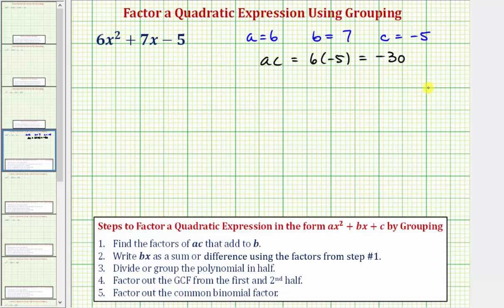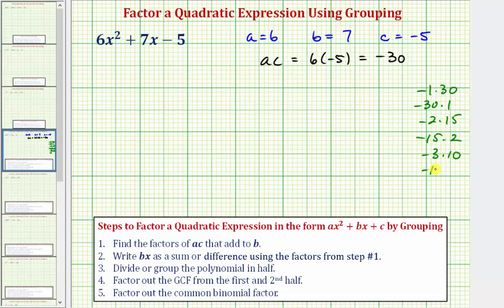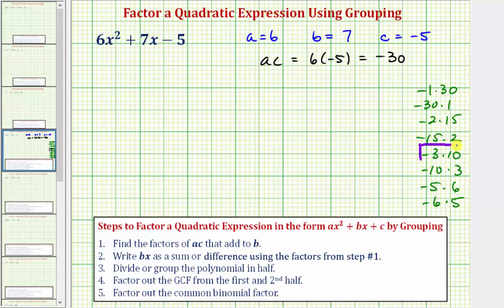Let's list all the factor pairs: negative 1 × 30, negative 30 × 1, negative 2 × 15, negative 15 × 2, negative 3 × 10, negative 10 × 3, negative 5 × 6, and negative 6 × 5. The two factors of negative 30 that add to 7 are negative 3 and positive 10, because negative 3 plus 10 equals 7, and 7 is b.